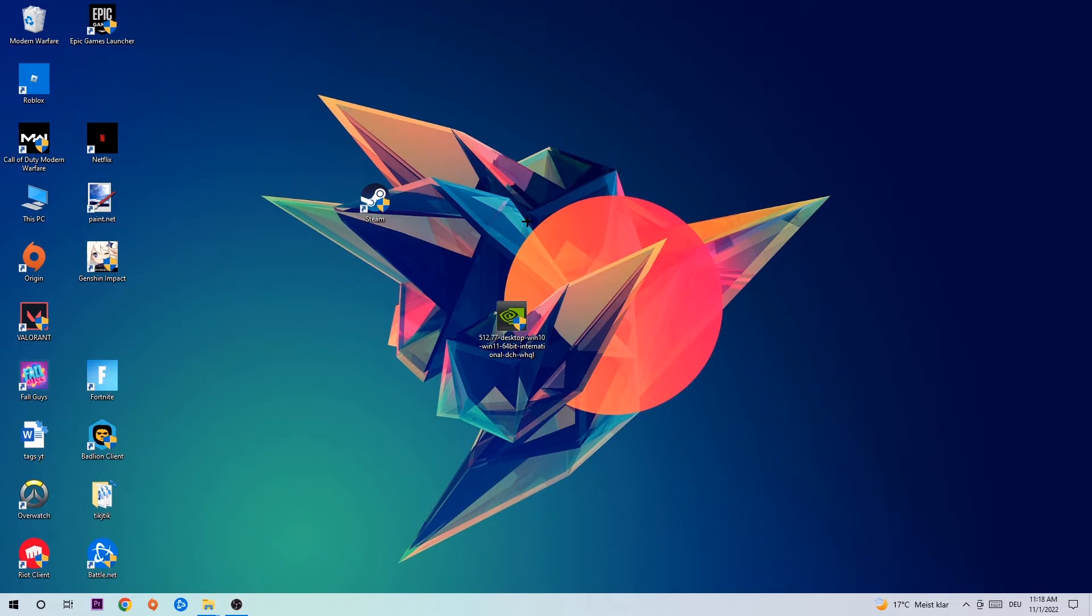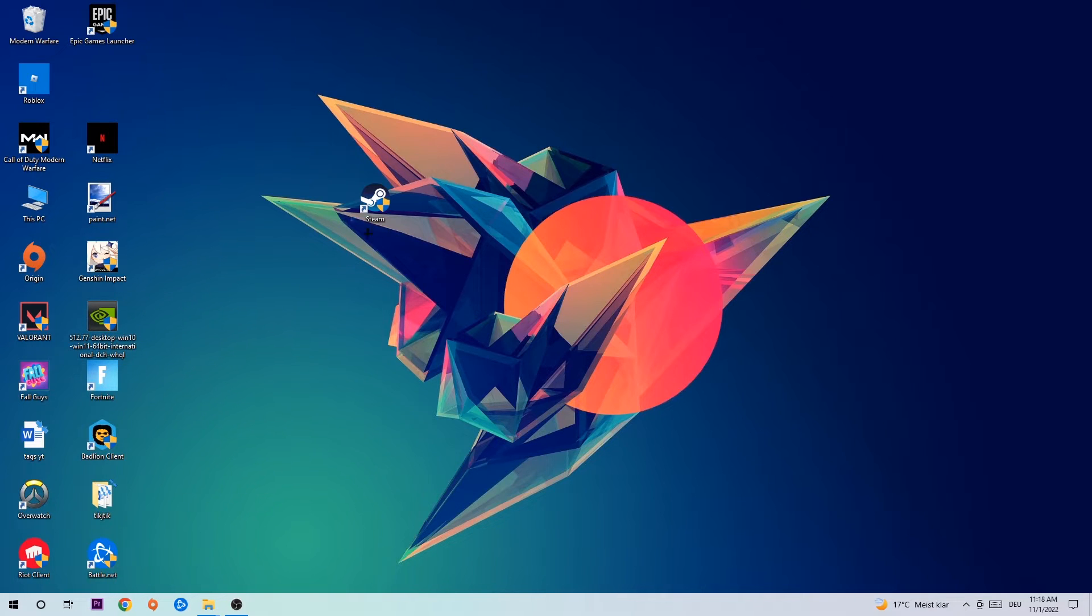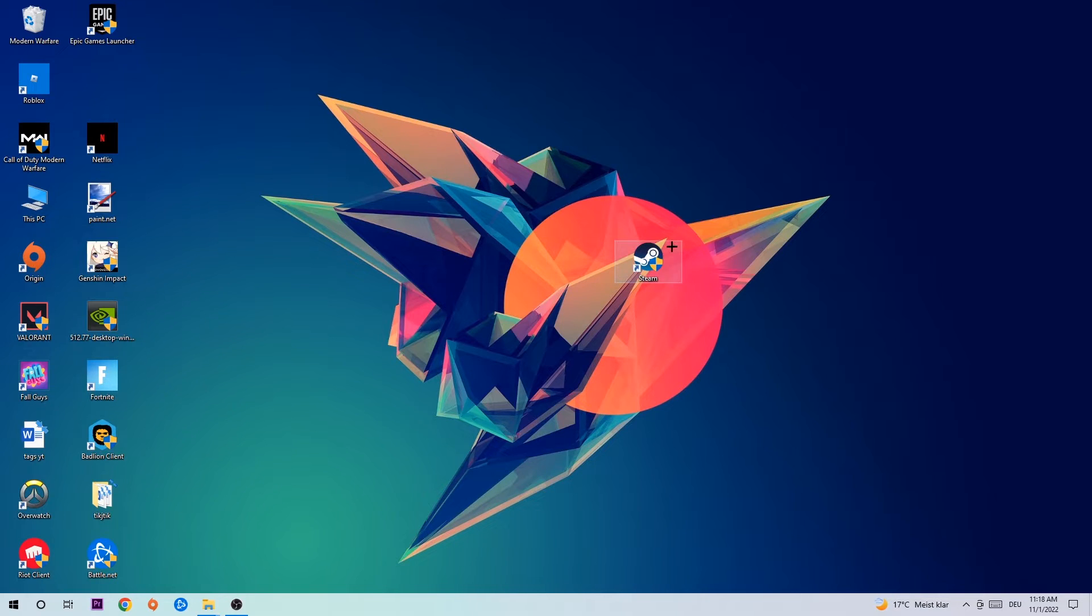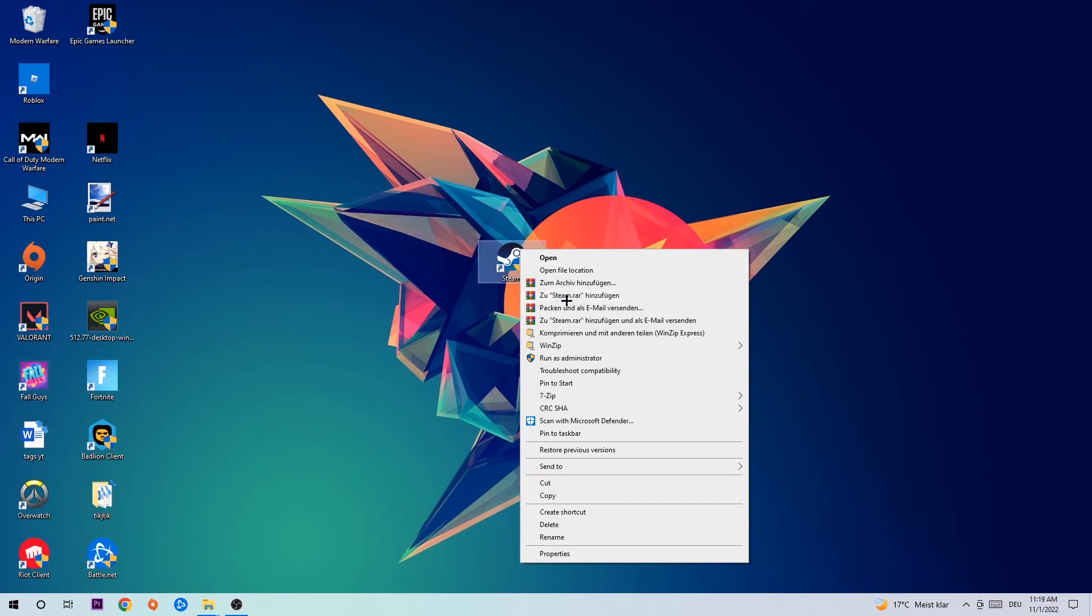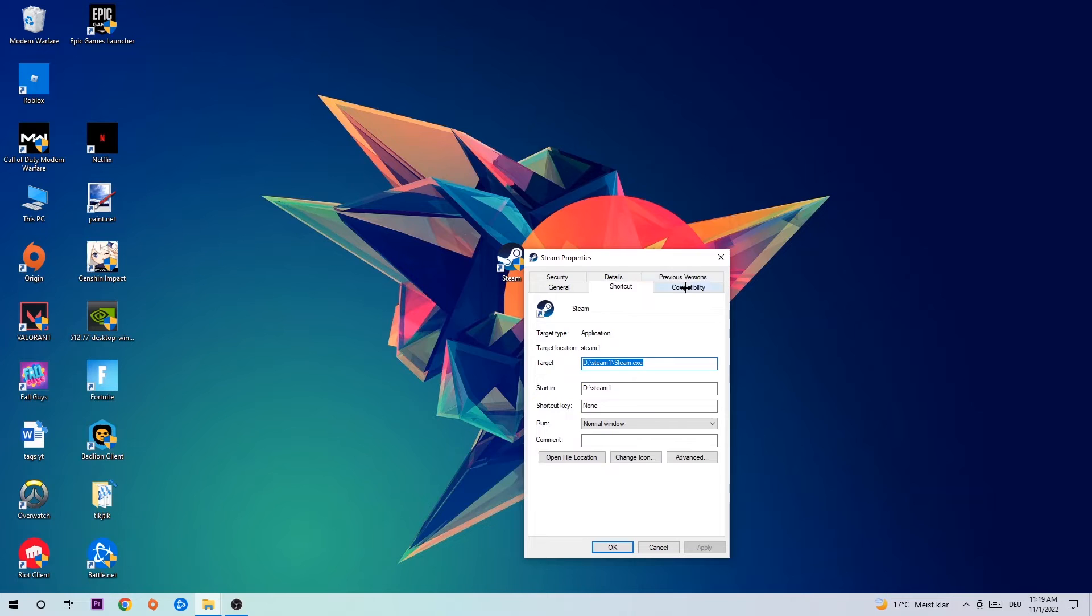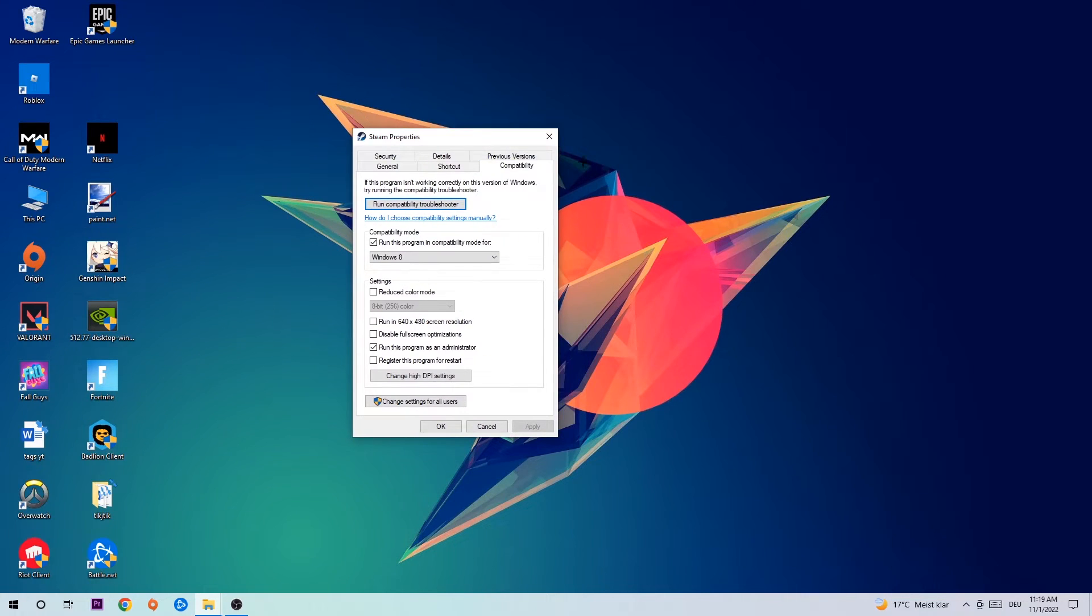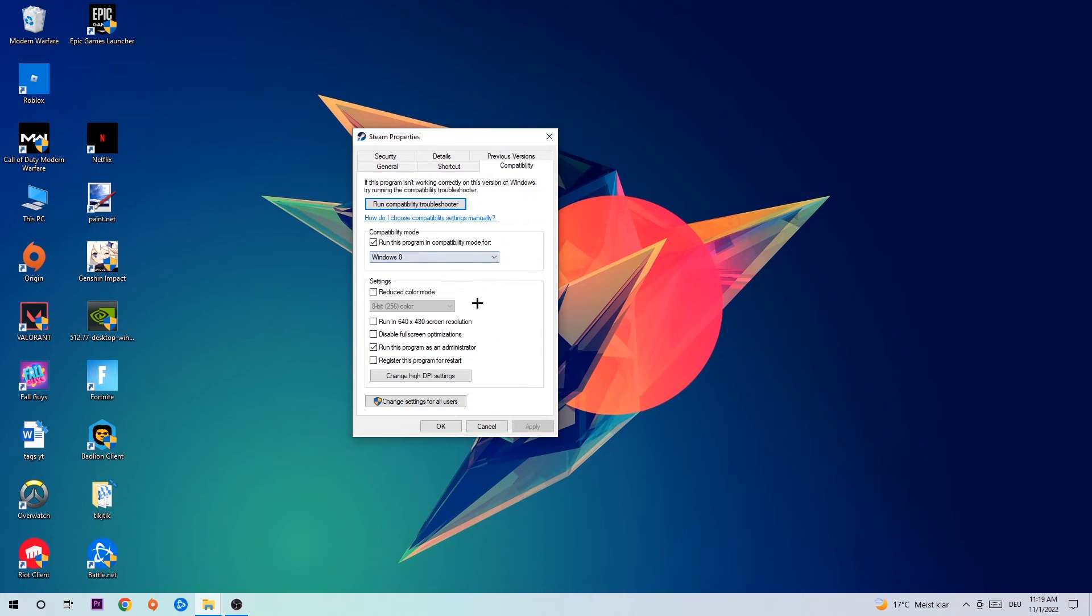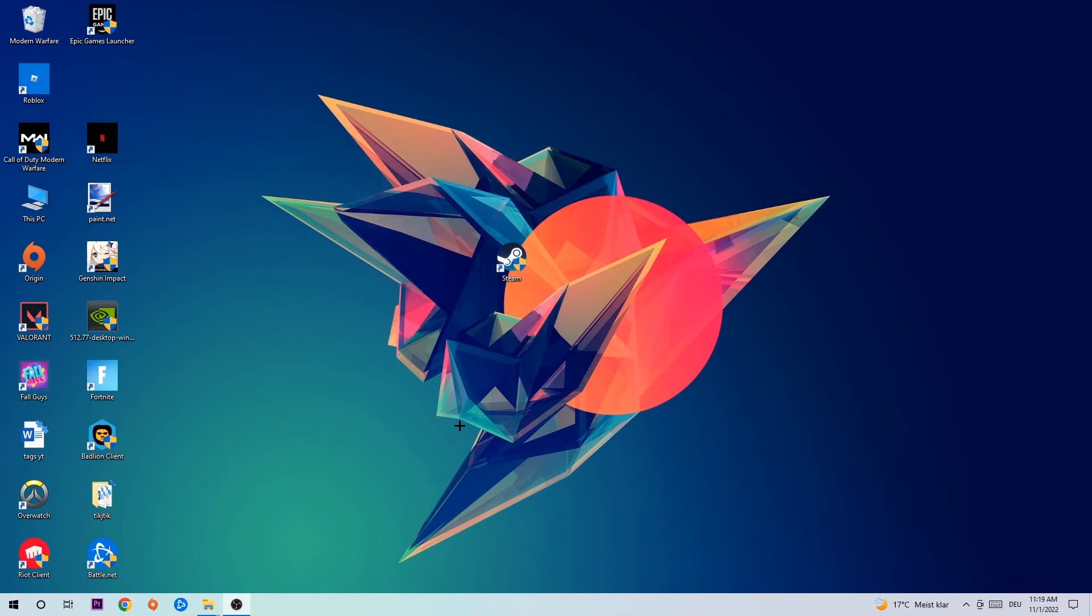Once you're finished with that, take your in-game shortcut on your desktop or your game shortcut—your launch shortcut. Right-click it, go to the very bottom where it says Properties, hit Compatibility, and simply copy my settings. Let's quickly run through it: Enable 'Run this program in compatibility mode for,' select Windows 8, disable full screen optimizations, and enable 'Run this program as an administrator.' Hit Apply and OK.